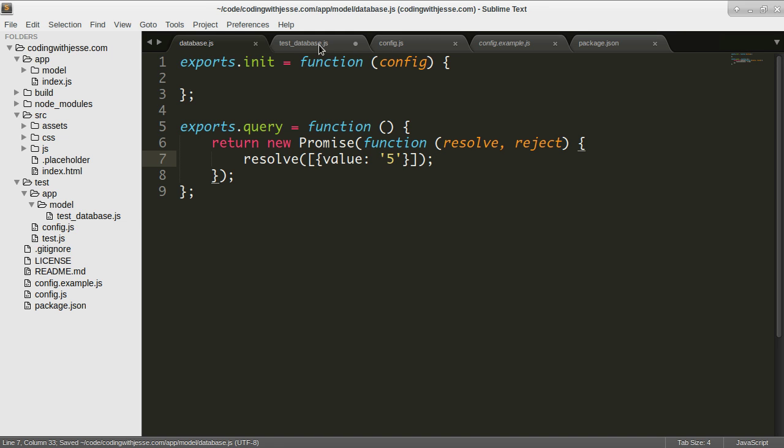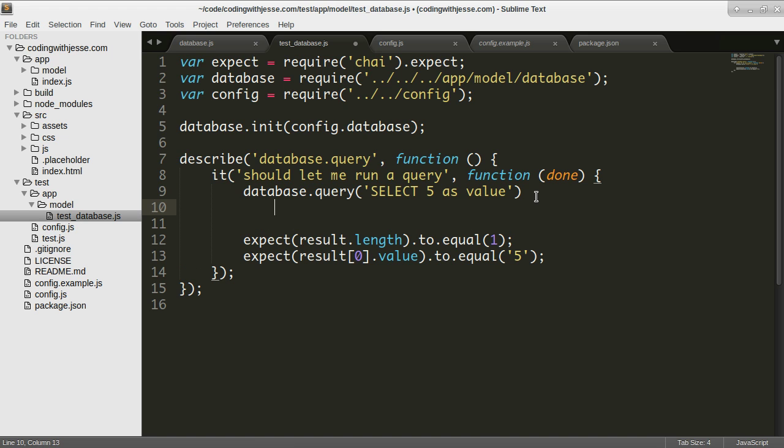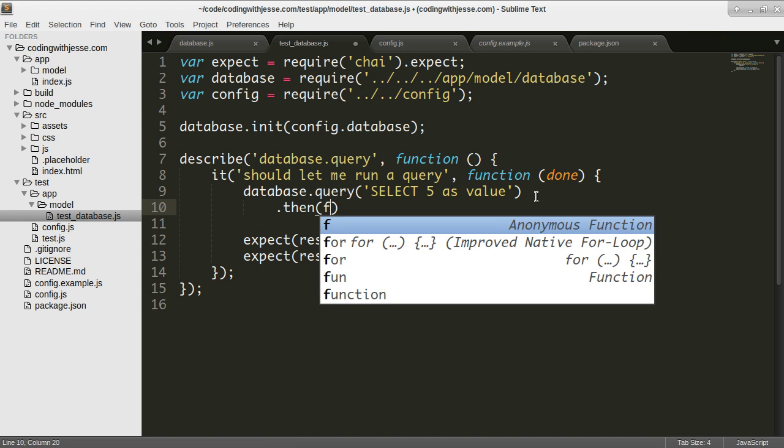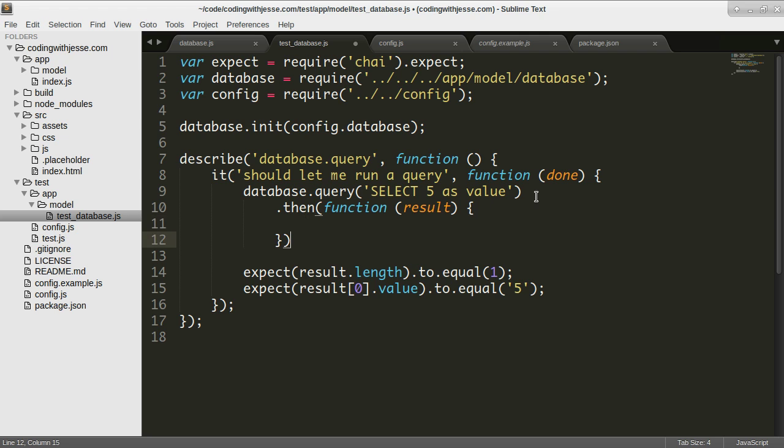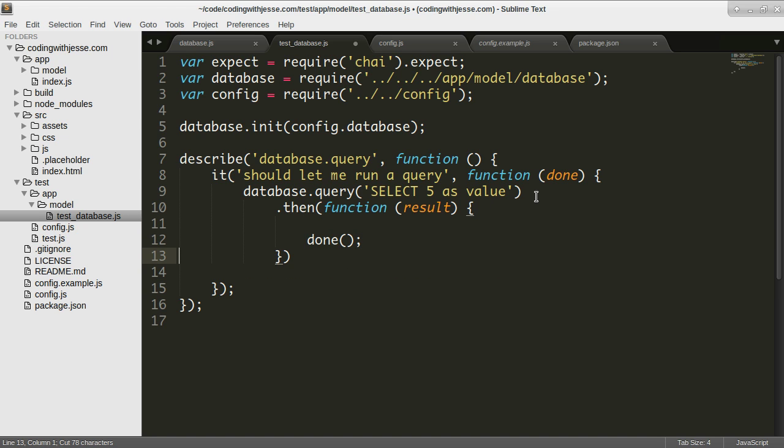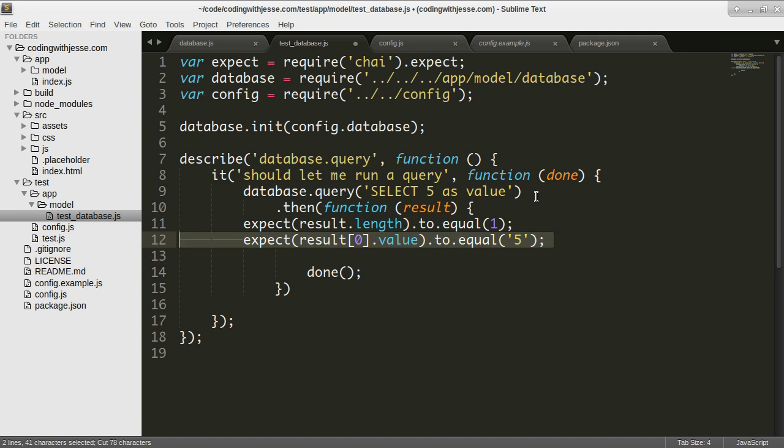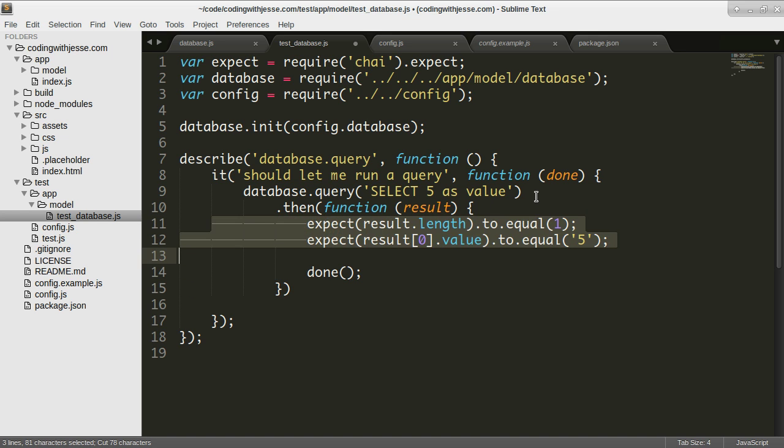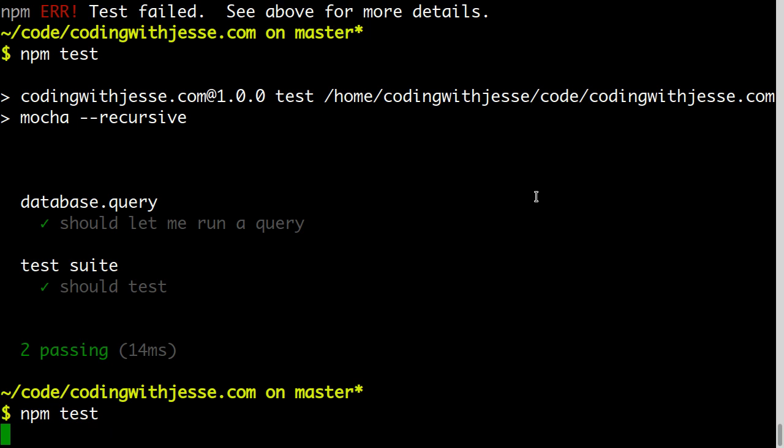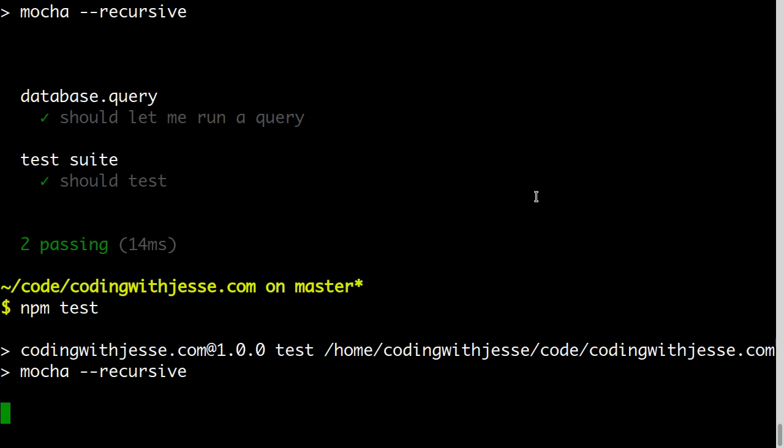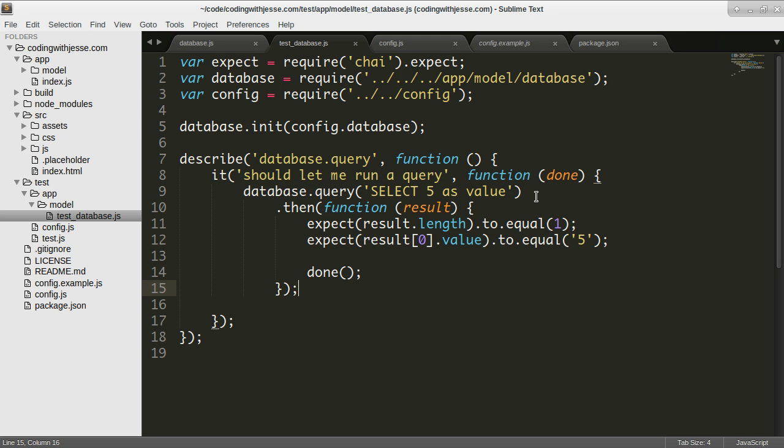And then in here I need a done function, so I'm gonna say then and then I get back a result. I'm gonna check for these things and then call done. Does that pass still or do I need a promise library? Okay that works, so that's cool. I wasn't sure if promises have been added to node but they are there.